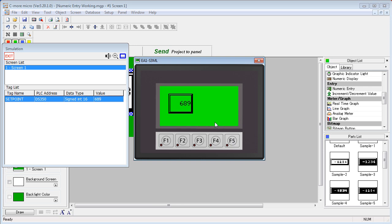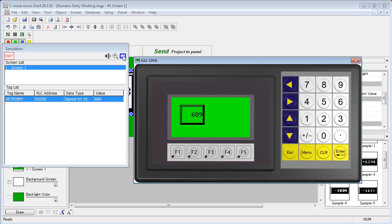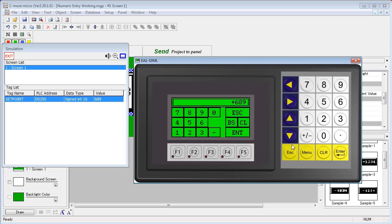Even though we have a touch screen here, this numeric entry method also works with the other keypad bezels. You would use the arrows to select the object, enter to bring up the keypad, and now you can use a virtual keypad or the numeric keypad to enter data.